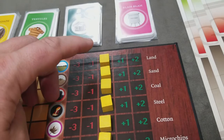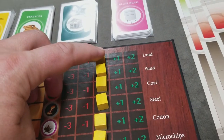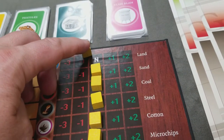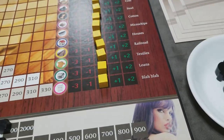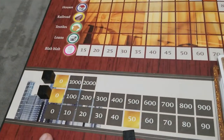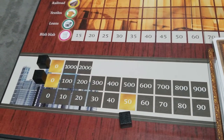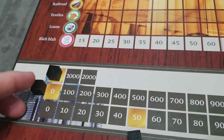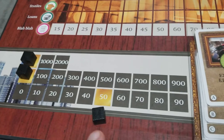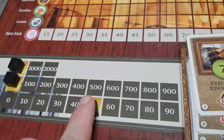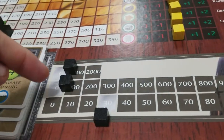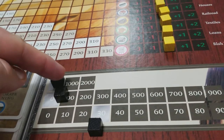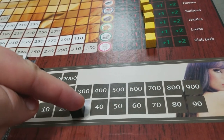Put a yellow cube on the market trend price for each good — all goods start at neutral. Then put black cubes on the gold status symbol track on the yellow boxes so it starts at 50, and put black cubes on the silver status symbol track starting at 30.